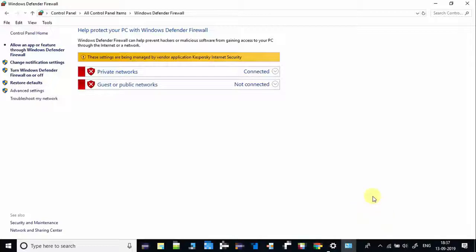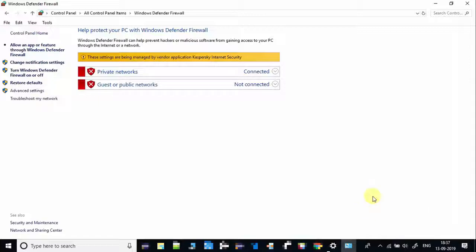In this case, Kaspersky antivirus has been installed on this computer. So if you want to turn off Windows Defender Firewall, you have to either turn off your antivirus protection, or at least turn off the firewall settings within your antivirus. Now let's see how to turn off Windows Defender Firewall.